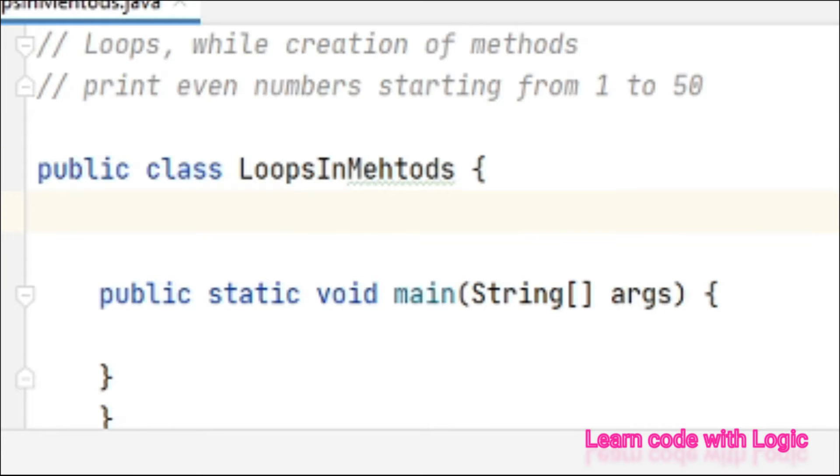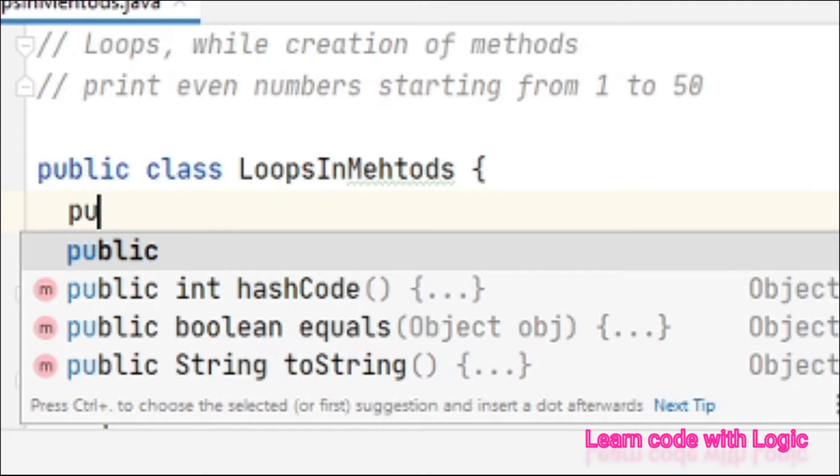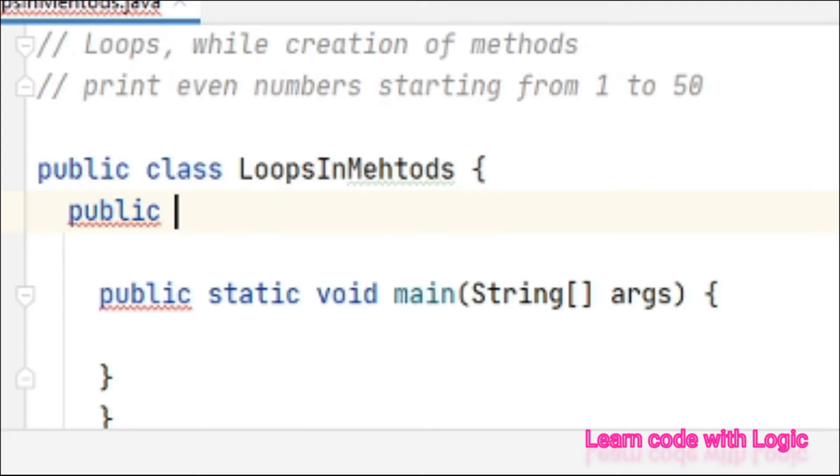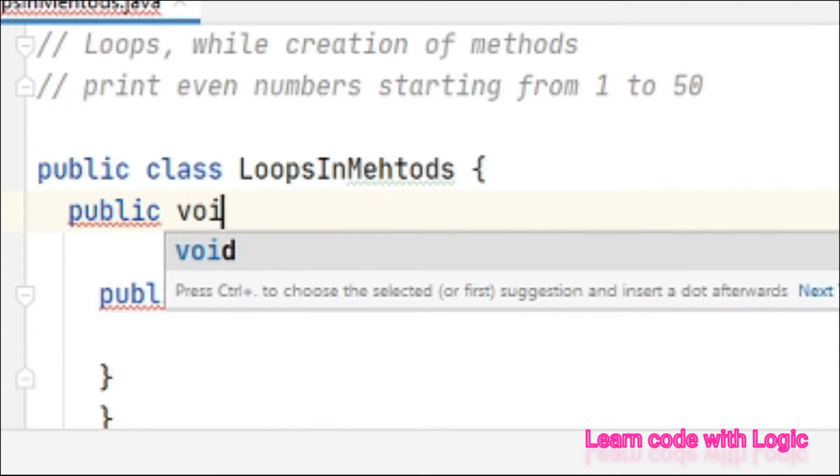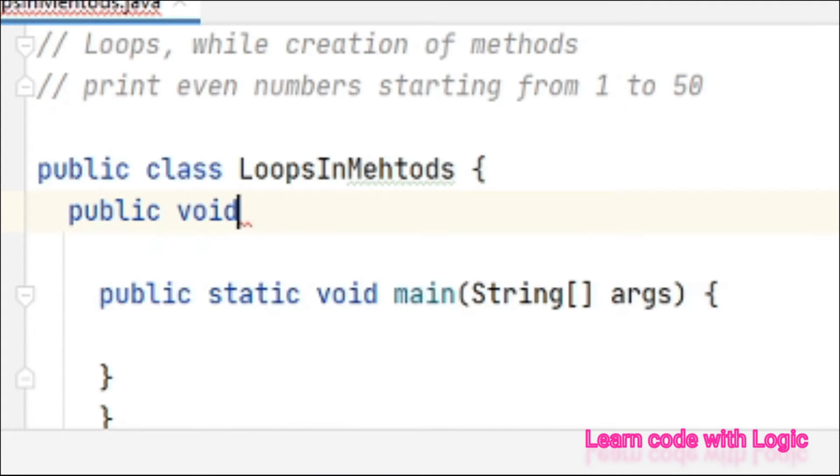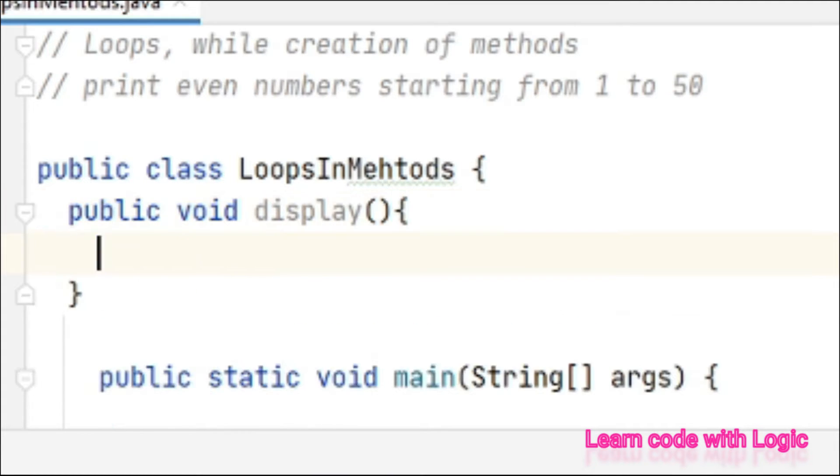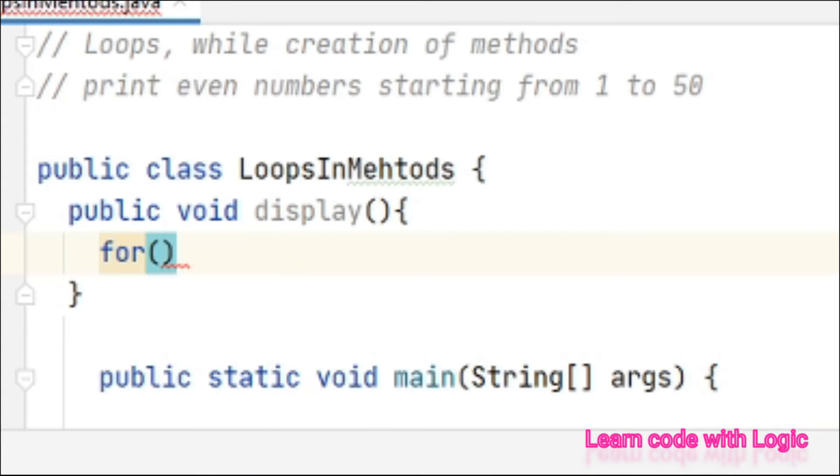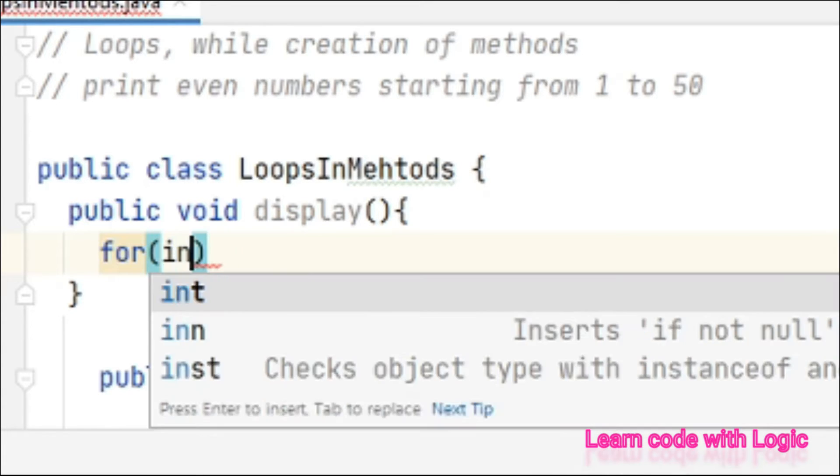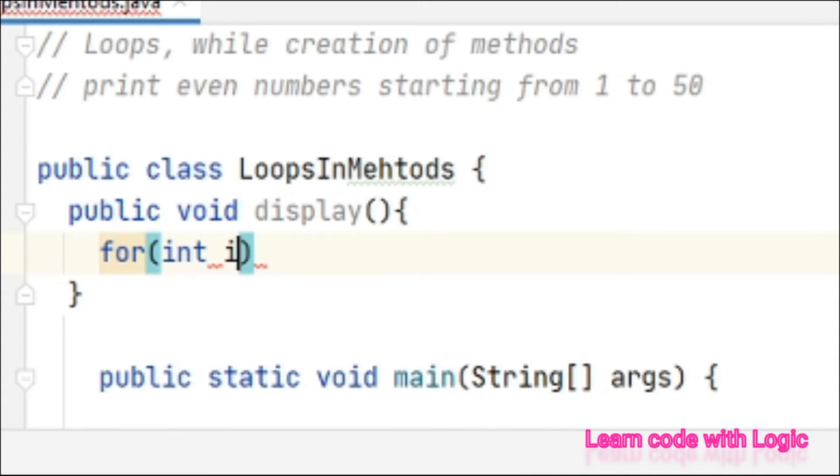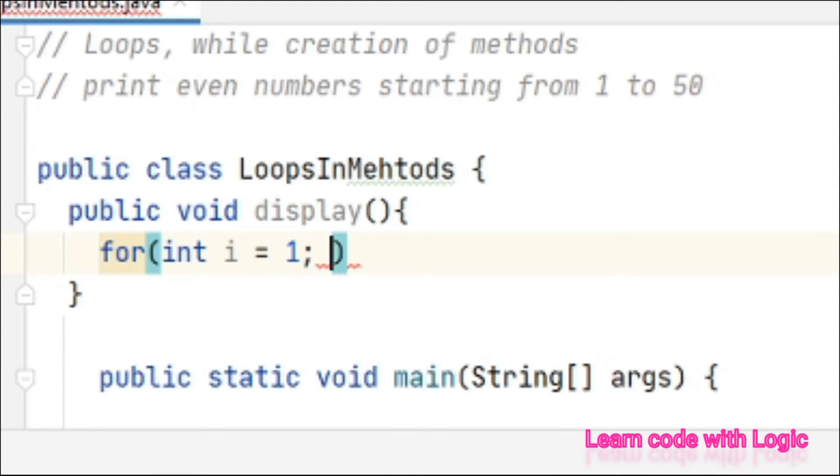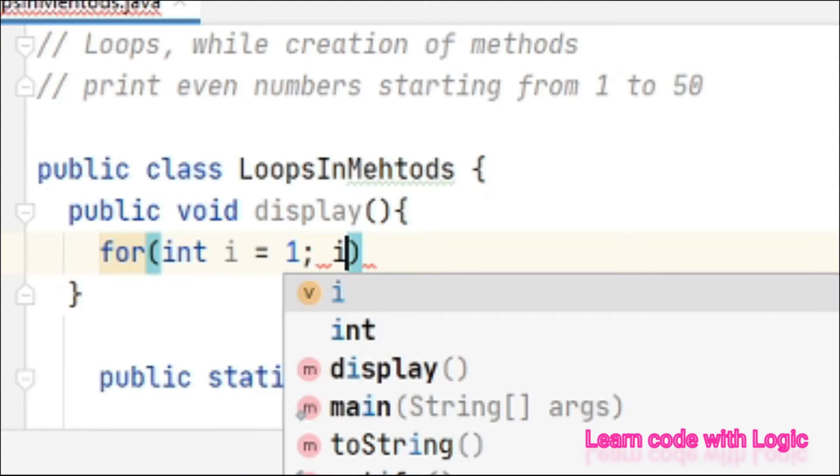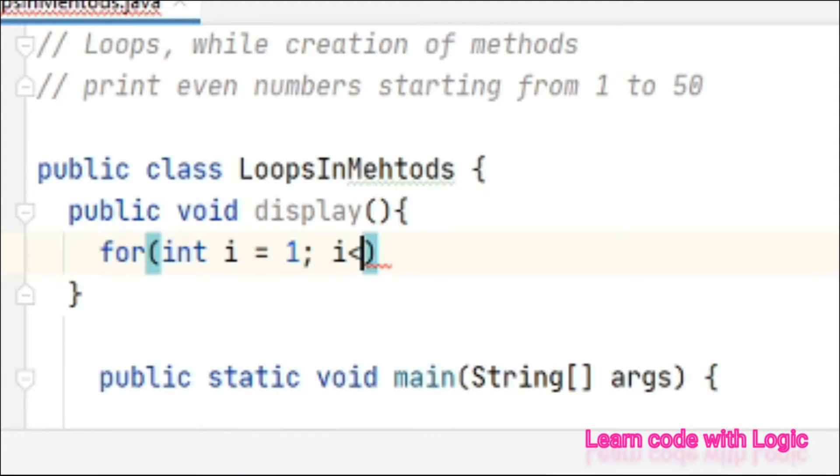In that I am creating a display method: public void display. Let's take a for loop here. Let's initialize the value: int i equal to 1. Then let's put a condition i is less than or equal to 50.